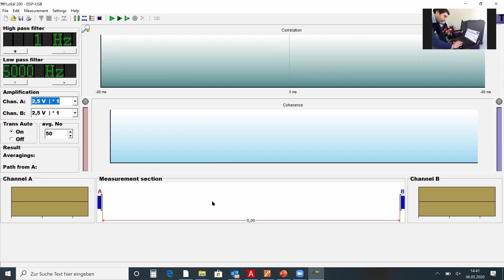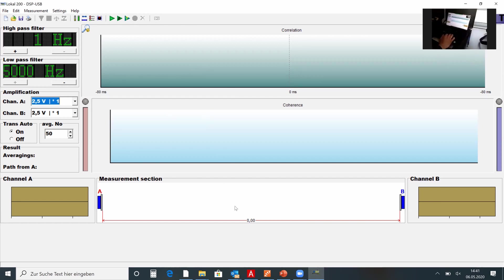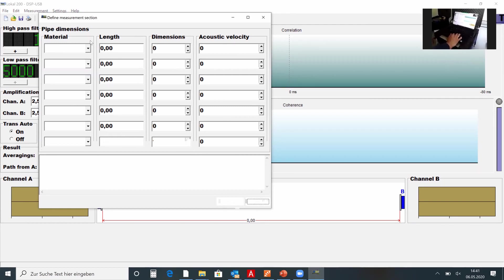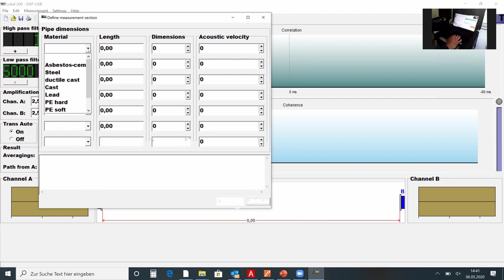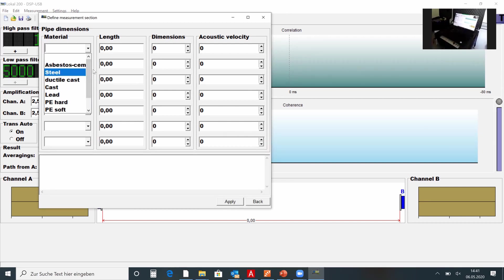The average number is set based on your experience — the more averages you want, the more time you need to wait for a finished result. The parameters the correlator needs — pipe material, length, and dimension — can be set in the measurement section. You just double-click on it and a new window pops up showing the pipe parameters. We will now go out to the test field, switch on our leaks, bring out the measuring boxes, switch them on, and come back to run the correlation live.